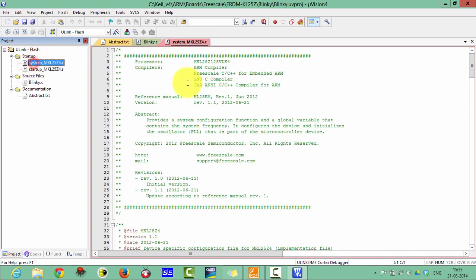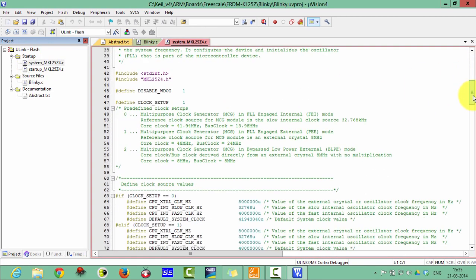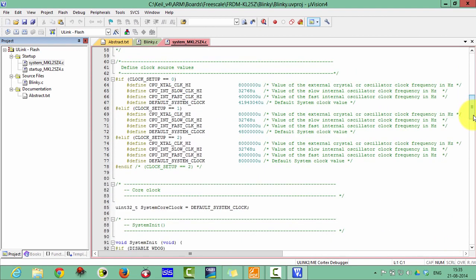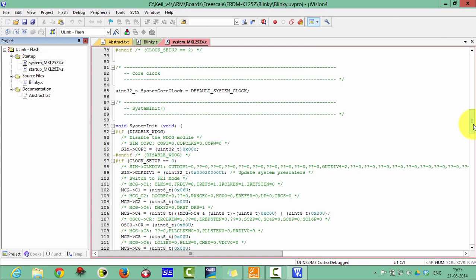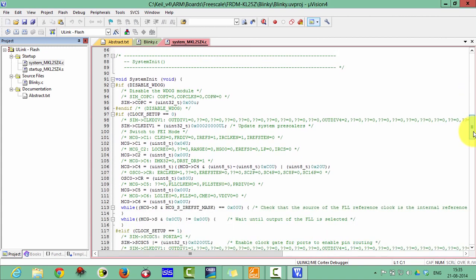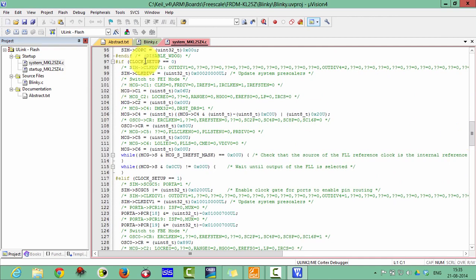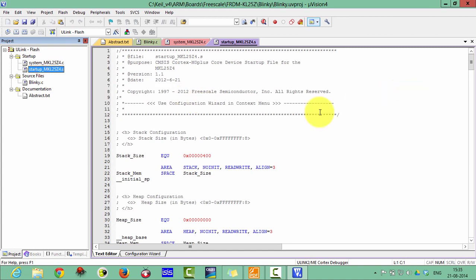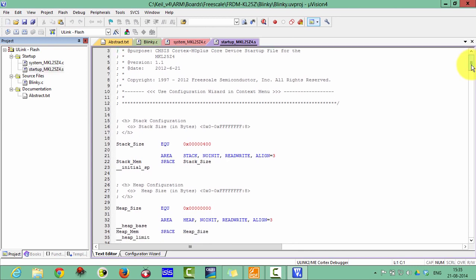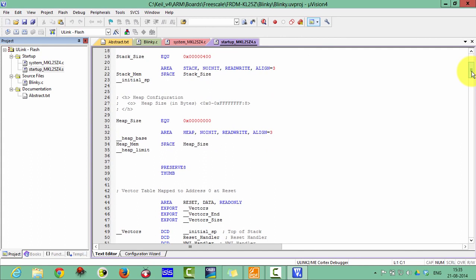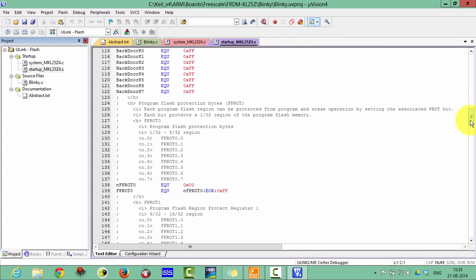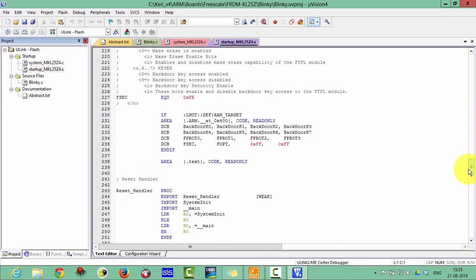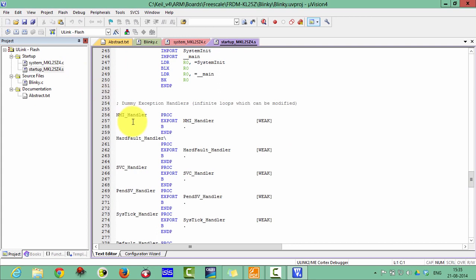In the system file you can see clock initializations, watchdog initializations, clock setups, PLL frequency setups, and system integration modules — all those things are initialized in the system file. In the startup file you can see the stack size, stack memory area, heap size, heap area, heap memory address, vectors, nested vector interrupt controllers, and DCD — all those things are initialized in the startup file, including the non-maskable interrupt handler, hardfault handler, and other handlers.